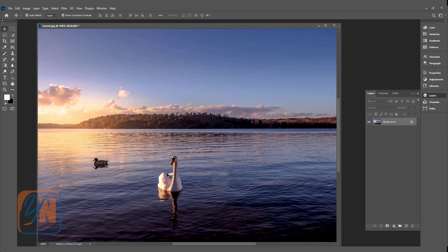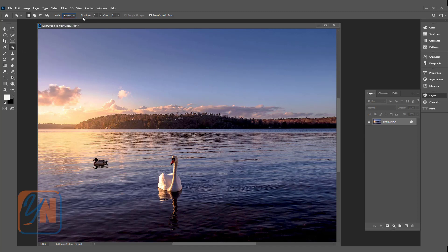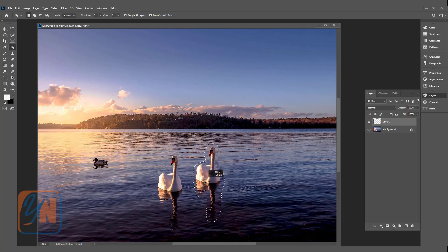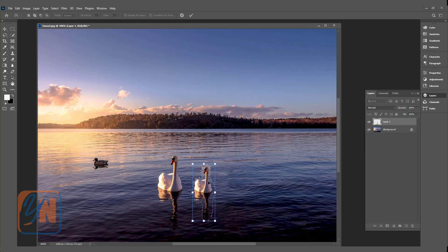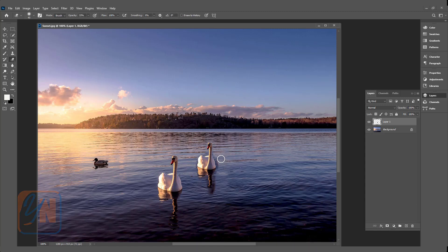We can also duplicate content using the content aware move tool. Once the tool is selected, choose 'Extend' mode. There is also a 'Structure' setting which controls smoothness when you move the content — leave it at 3. Create a new layer, make sure 'Sample All Layers' and 'Transform on Drop' are checked, draw a rough selection around the content, click and drag, reduce the size if needed, and hit Enter. The content is now copied to the new location. You may see some smoothness artifacts due to the structure setting.